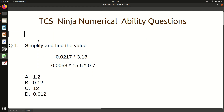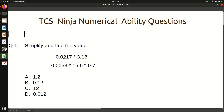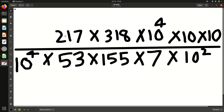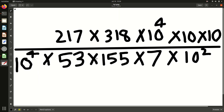You can pause the video and try the first question yourself. To solve it, we should work within the given time. What we will do first is convert the numbers by removing the decimal values. So I have written the question as 217 by 10 to the power 4 into 318, after removing all the decimal values. Now we can easily solve this.